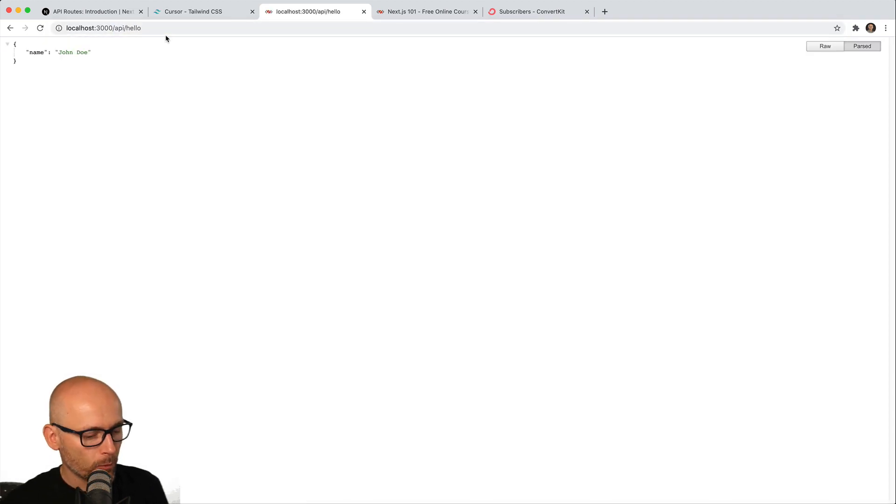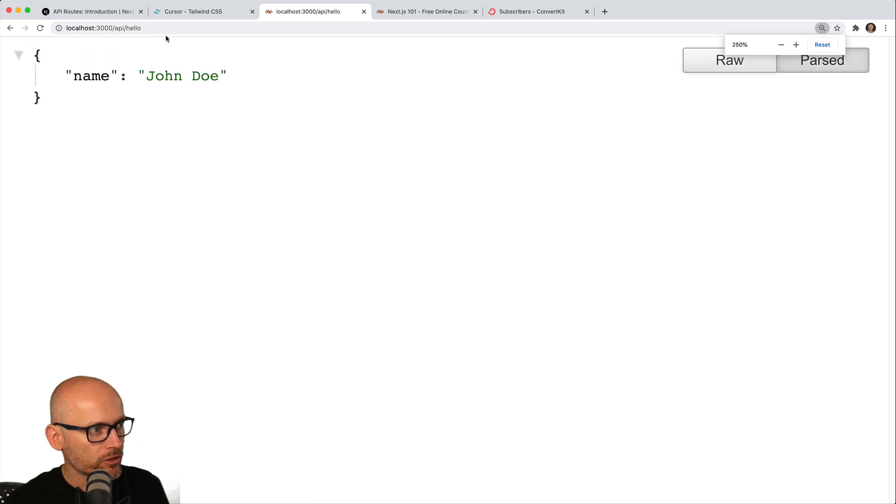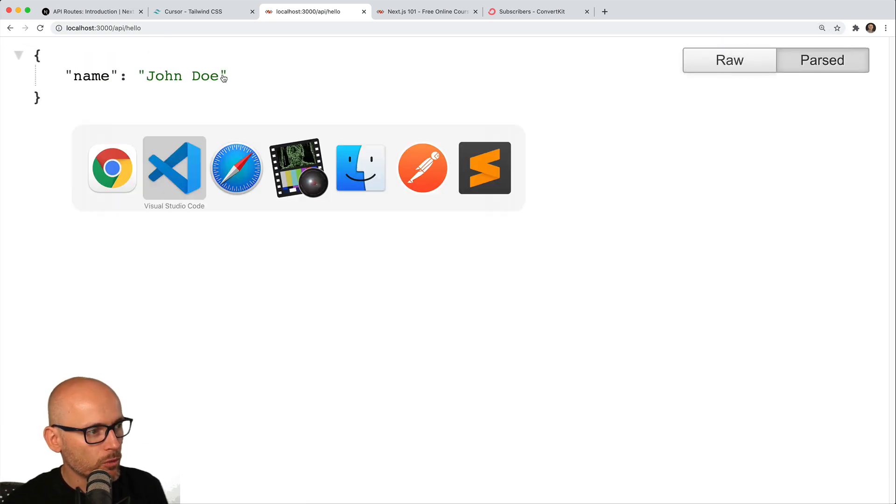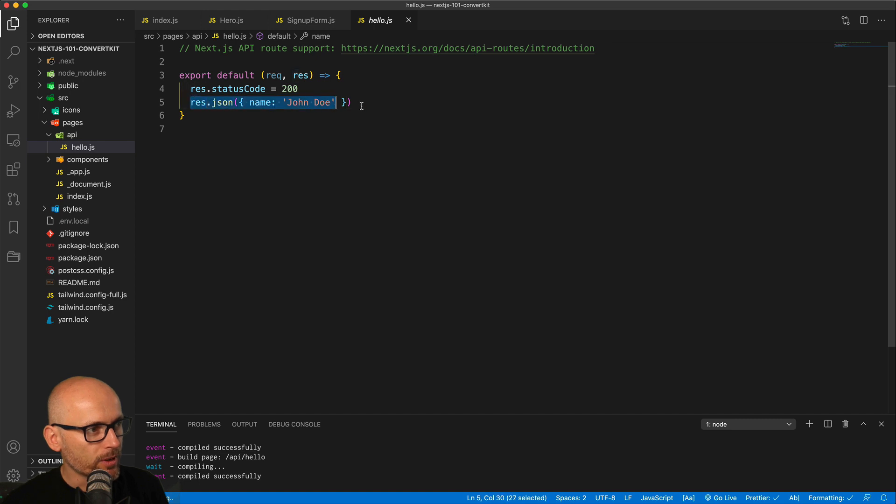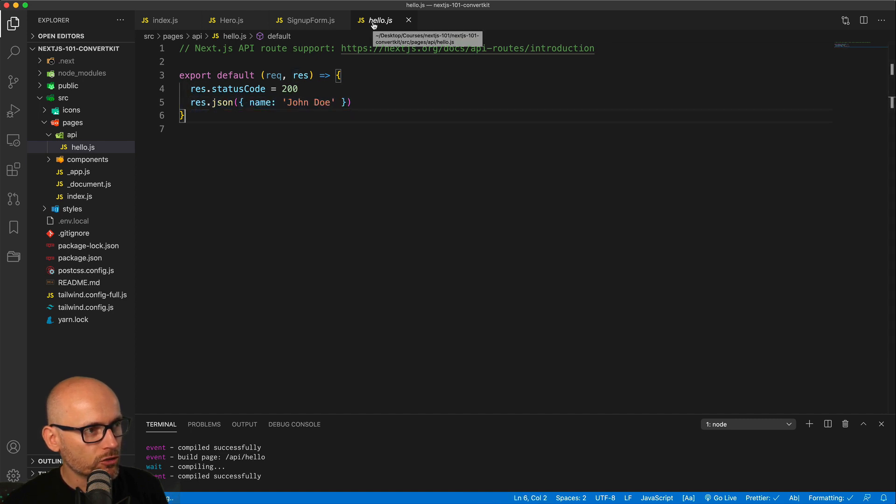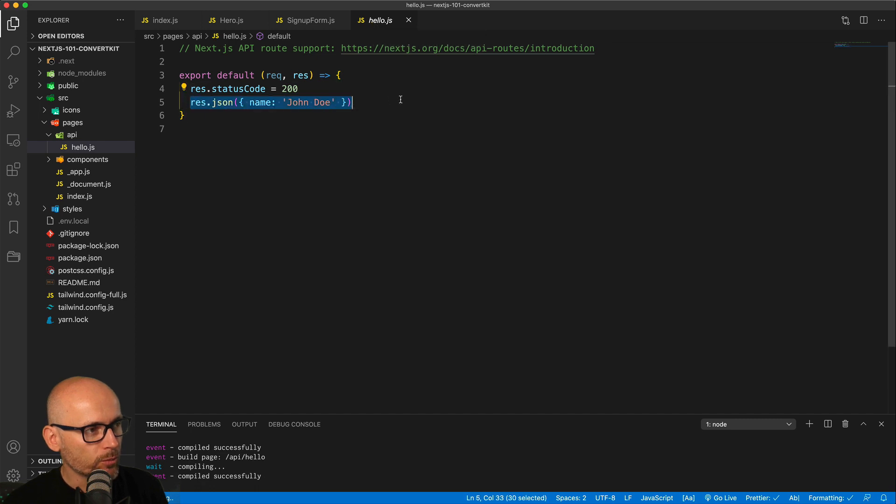we would get this JSON object name John Doe, and that's the response from this endpoint. So the name of the file relates to the URL, so API/hello gives us this response and we will create a new endpoint.